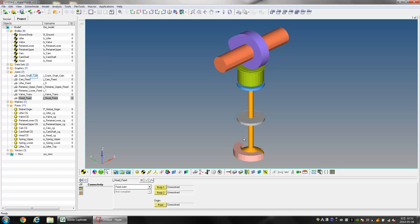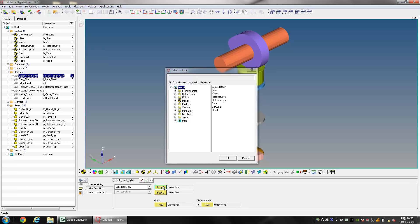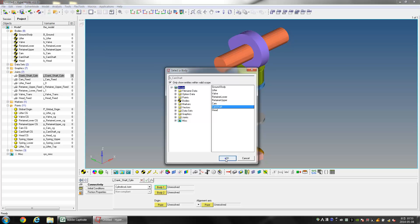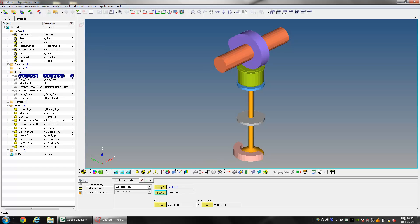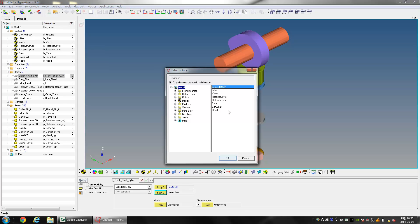Select the joint named Crank_Shaft from the Project Browser. For Body 1 select Camshaft, and for Body 2 select Ground Body. Select Camshaft CG as the Origin Point.